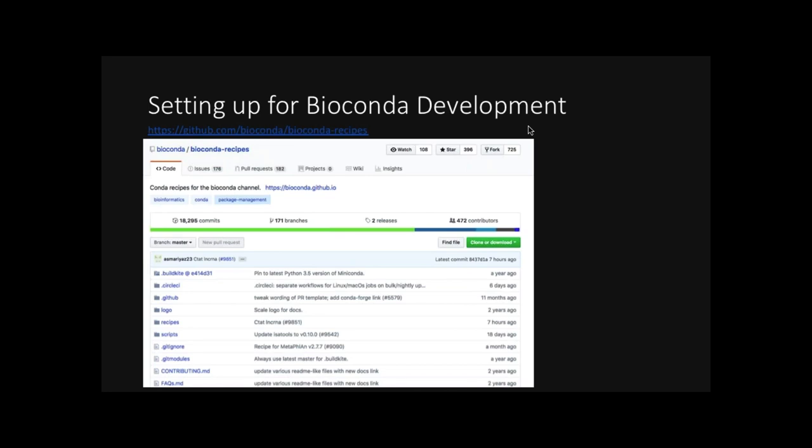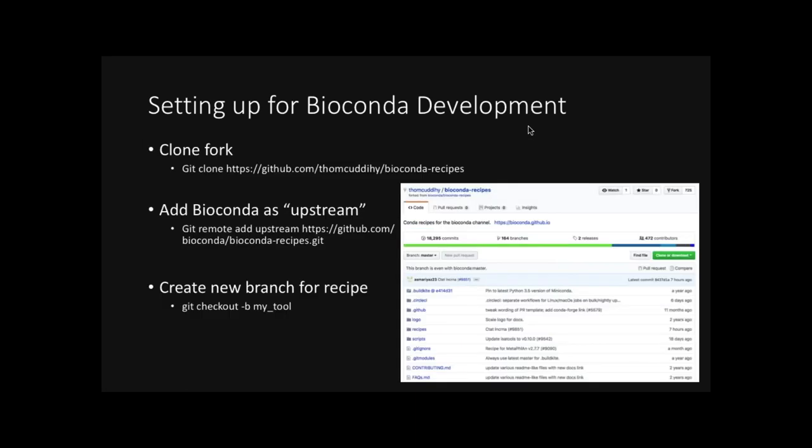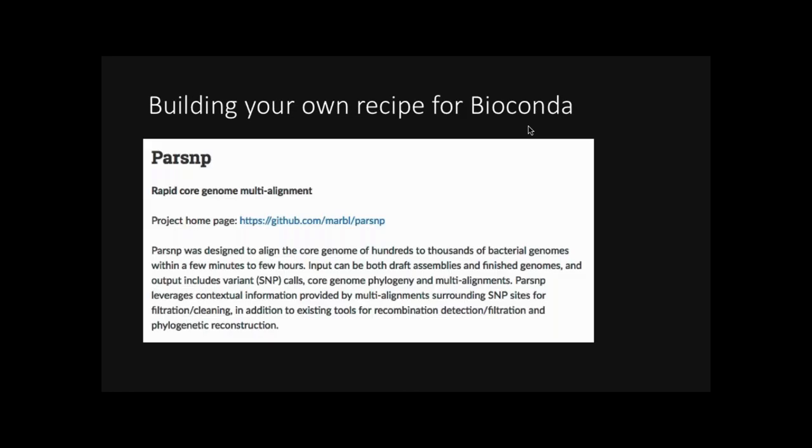So quickly then, we'll go through how to set up a Conda environment. We go to that GitHub. The URL is at the top. And these slides will be available afterwards. From there, you can fork it into your personal Git account. On your computer, you clone it. Git clone. We add the original Bioconda as an upstream remote. And then we create a new branch for the recipe for the tool you want to write a recipe for.